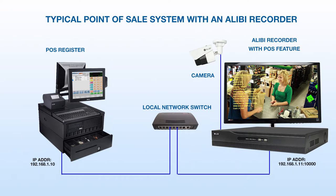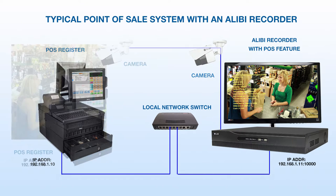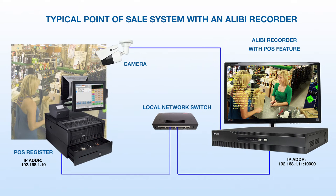Your Alibi DVR will listen on the port that the register has designated to send this data. Most register software will have a place in the configuration menu where you can assign this port and also point to the Alibi DVR's destination address on the network.